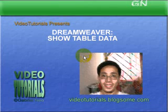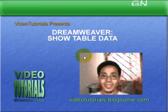Hello everyone, welcome to video tutorials presentation on Dreamweaver show table data. Now let's look at the Dreamweaver program itself.